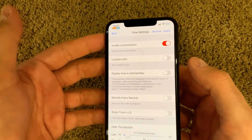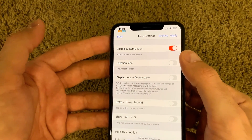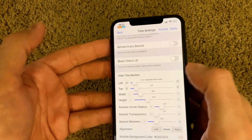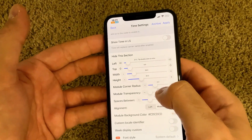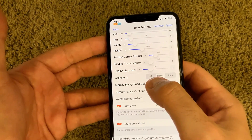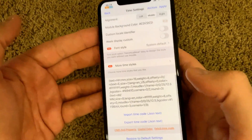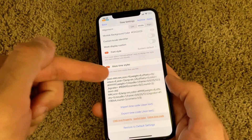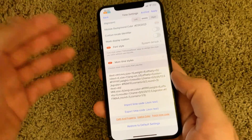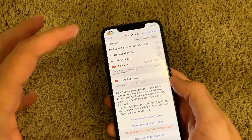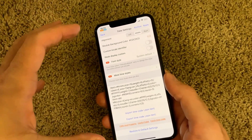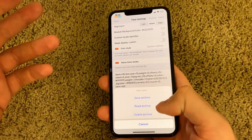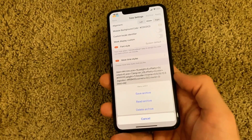For example, in time settings you can enable customization, add a location icon, refresh every second, show timing on the lock screen, move elements up and down, change the color, change the alignment, and adjust the space between font elements. You can also control the font size, font weight, offset, and color. Once customized, you can save or export the time code, archive it with a name, and later load your old archive from backup.